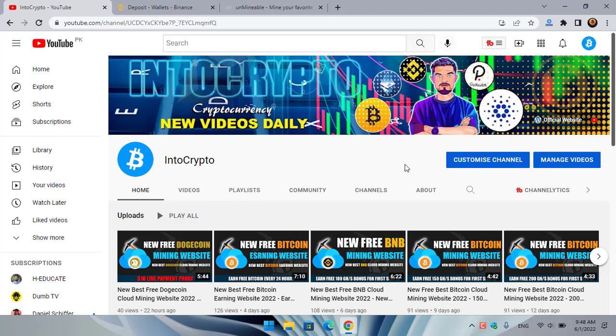Hey, what's up guys, welcome back to the channel. In this video I will show you how to mine Gala on any computer, laptop, or any Windows operating system. So let's get started.